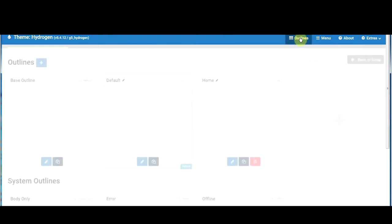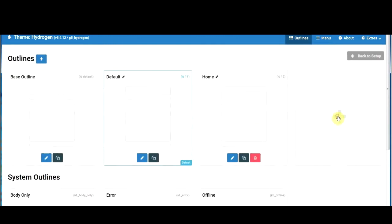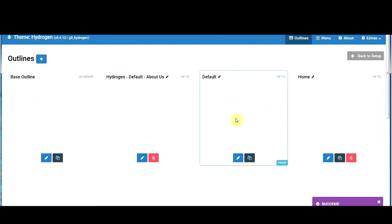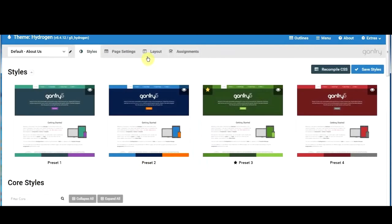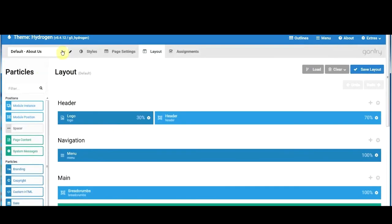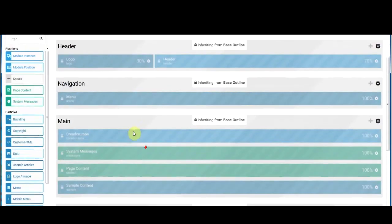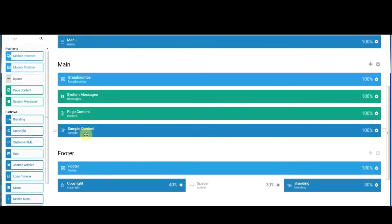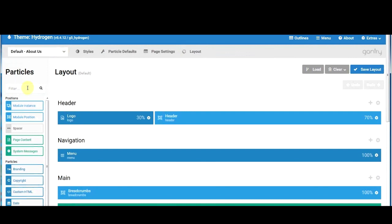Go to outlines and click the plus to create a new one. We can set another default page and we'll call this 'default about us.' We'll create that page. We can now go in and edit it — go to layout, and it has page content but it doesn't have the sample data. The original default page had the sample content visible on the base outline, but the new 'default about us' outline doesn't have that sample content.